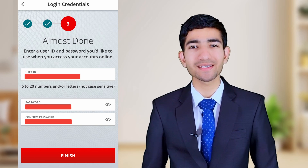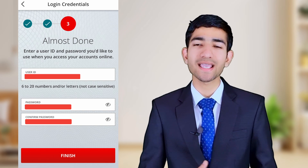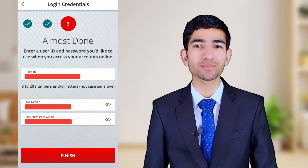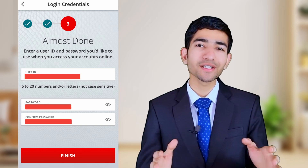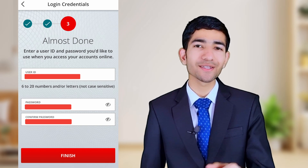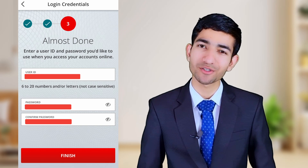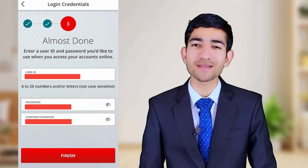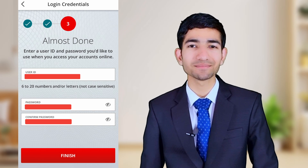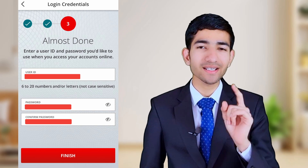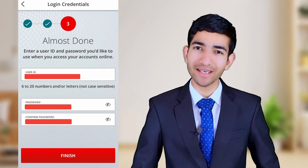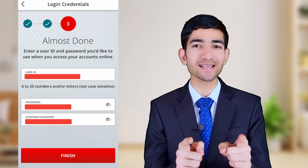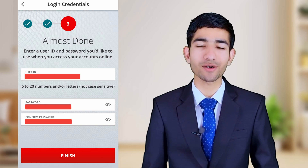Now we have to create a user ID for online banking and mobile banking. You can use capital and small letters and numbers without spaces. After creating your user ID, you need to create your password and confirm your password again. Then tap on the Finish icon.